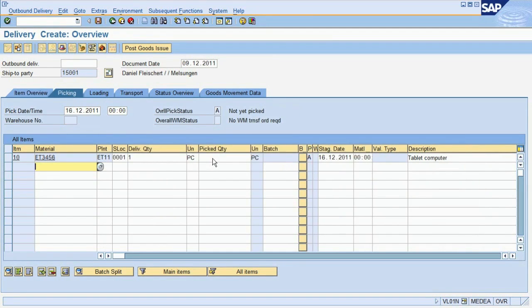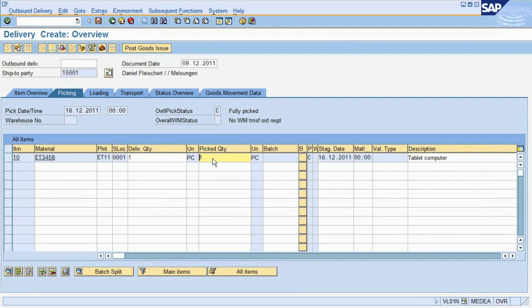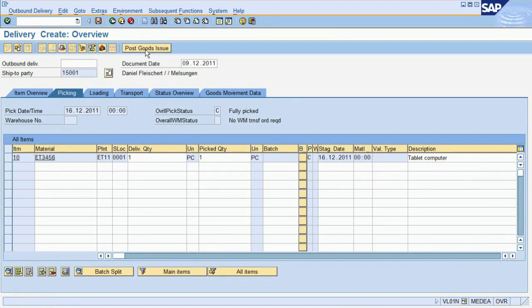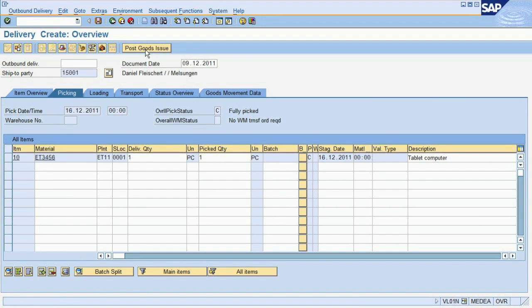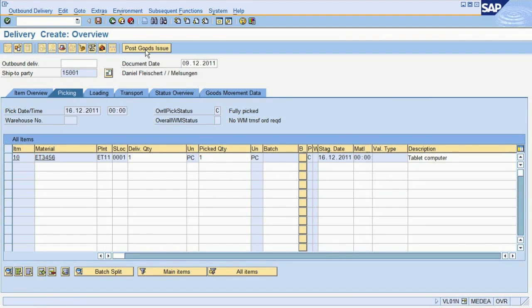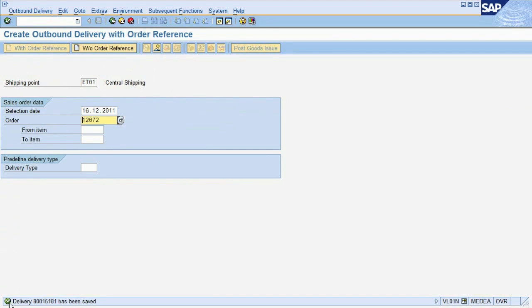We now check the shipment quantity and confirm the picking quantity. Picking, in this case, means that the material was taken from the warehouse and made ready for transportation. Finally, we post the goods issue. At this moment, the system reduces the stock quantity in materials management and at the same time posts a financial document for the material consumption. We then save the delivery note and get a confirmation from the system.